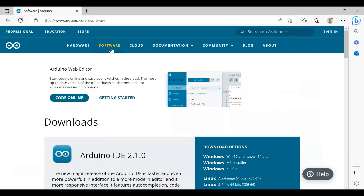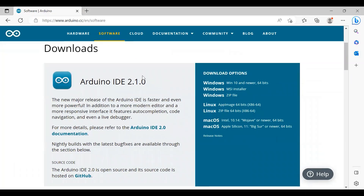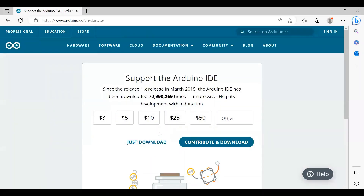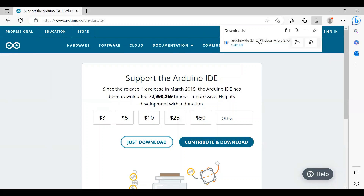Give it some time to respond. You can see that the latest version currently is Arduino IDE 2.1.0. I'm using Windows 10 and above, so I click on that option. I've contributed to Arduino before, so for now I just click 'Just Download.' You can see that the download of Arduino has started — it will take a few seconds. That's the first part: how to download the Arduino software.